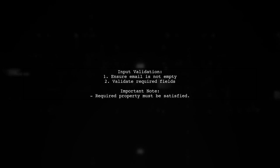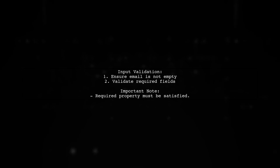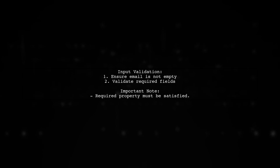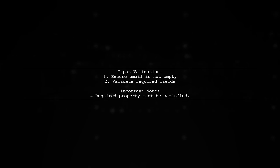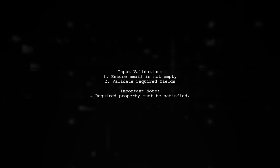Remember, the email field cannot be empty or missing, as this violates the required property in your schema. Always validate your inputs.